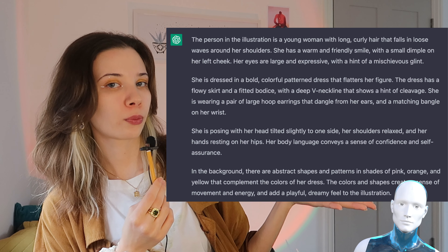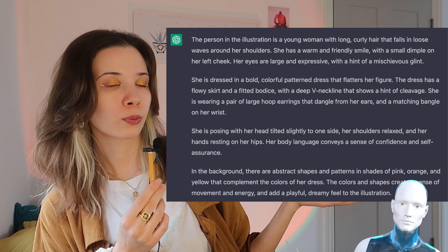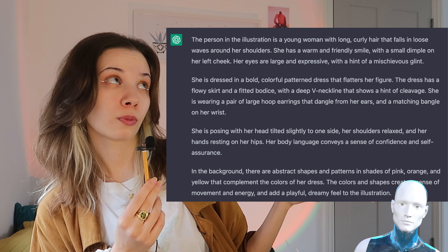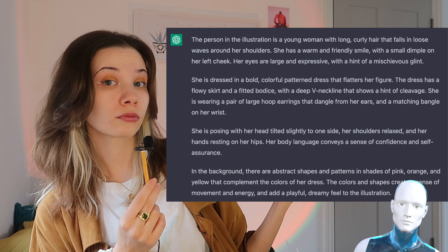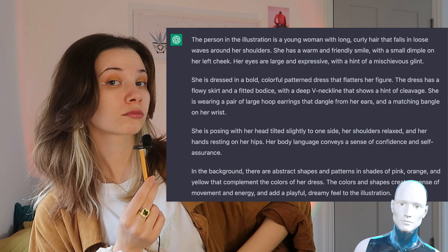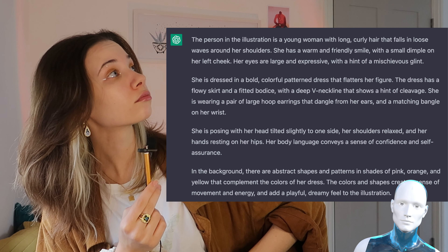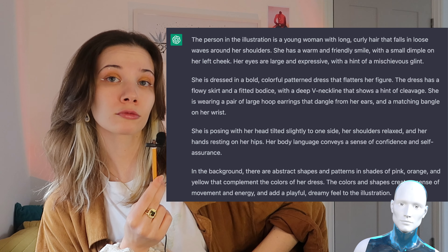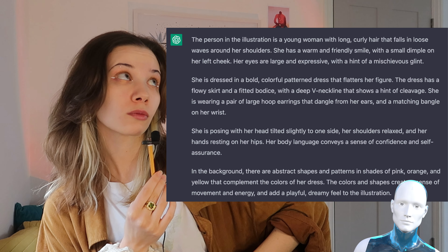After all these prompts, the only thing I still needed was a description of the person, so I asked the chat to elaborate a little bit more. The AI responded with a whole giant text: 'The person in the illustration is a young woman with long curly hair that falls in loose waves around her shoulders. She has a warm and friendly smile with a small dimple on her left cheek. Her eyes are large and expressive with a hint of a mischievous glint. She is dressed in a bold, colorful patterned dress with a flowy skirt, a fitted bodice, and a deep V neckline. She is wearing large hoop earrings that dangle from her ears.'